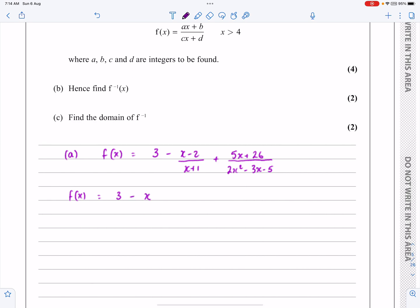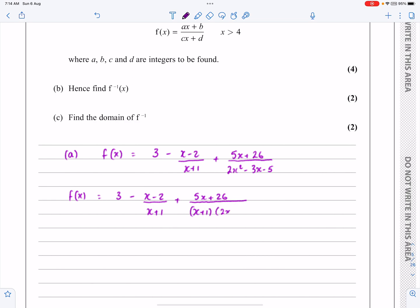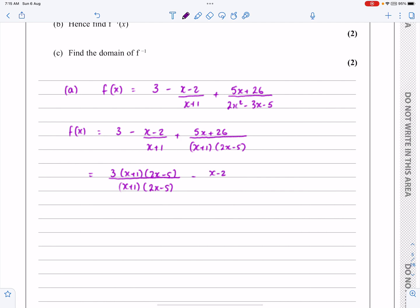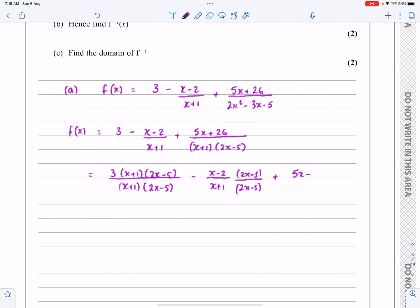So we have 3 minus (x-2)/(x+1) plus (5x+26) — that part isn't changing. Factorizing the quadratic 2x²-3x-5 gives (x+1)(2x-5). This is exactly what I expected, because now finding the common denominator is straightforward. For the first term I'll multiply top and bottom by (2x-5), for the second term by (2x-5) as well — wait, the second term I multiply top and bottom by (2x-5), and the third term is already in the right format.